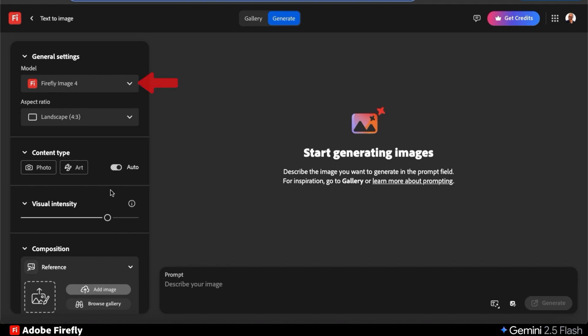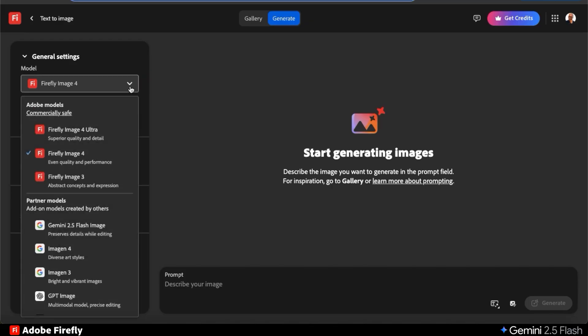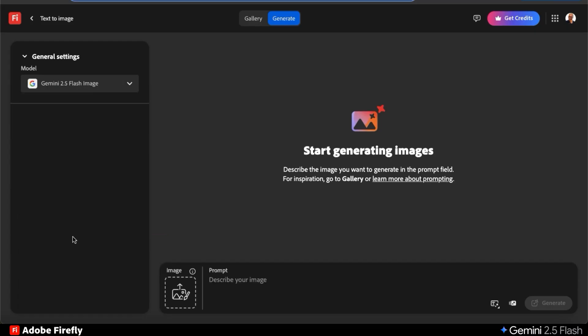By default, the model being used is the Firefly image model. But since we want to try out the Gemini 2.5 Flash Nano Banana model, let's click the Model drop-down menu at the top. Here's where you can select from various Adobe models, which are commercially safe, and their partner models like Gemini 2.5 Flash. Now the images that we create with AI will be generated with Gemini 2.5 Flash.